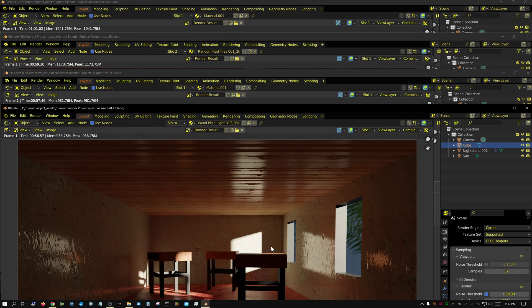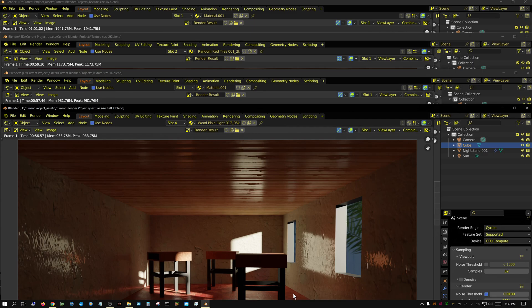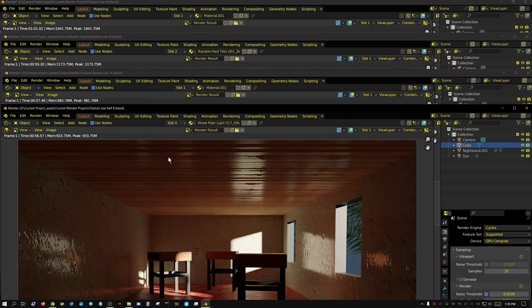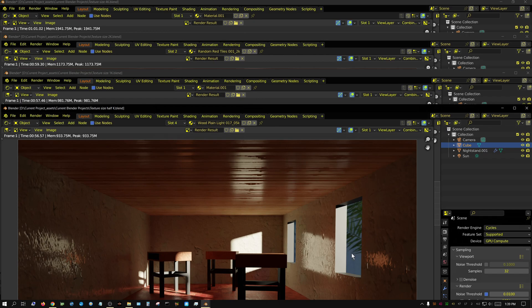So can you imagine how much memory it would take if you had a bunch of 8K textures? It would take a huge amount of memory. Because it went up to just under 2 gigabytes of memory, and that's just with 4K textures. And this is a simple scene. Now granted, I do have an HDRI in the scene, which is going to use up some memory. Now I didn't bother replacing the HDRI with like 1K or 2K or whatever. I just used a 4K HDRI in all of these.